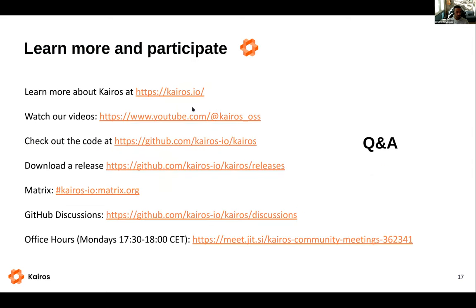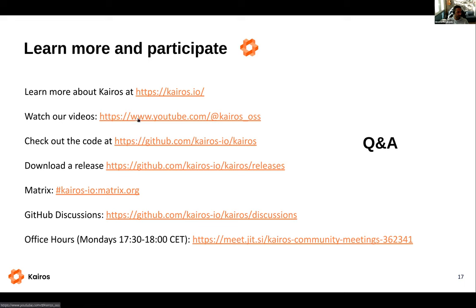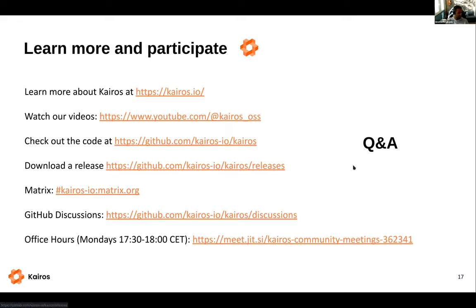That's all I had — there's a lot to talk about and I tried to pick the most interesting parts. If you want to learn more, jump to our site, watch previous videos from our monthly meetup on the last Monday of each month. You can also check the code, fetch the last release and try it yourself, join our Matrix channel to ask questions directly, open a discussion, or find us in office hours on Mondays at 5:30 CT. Happy to take any questions.